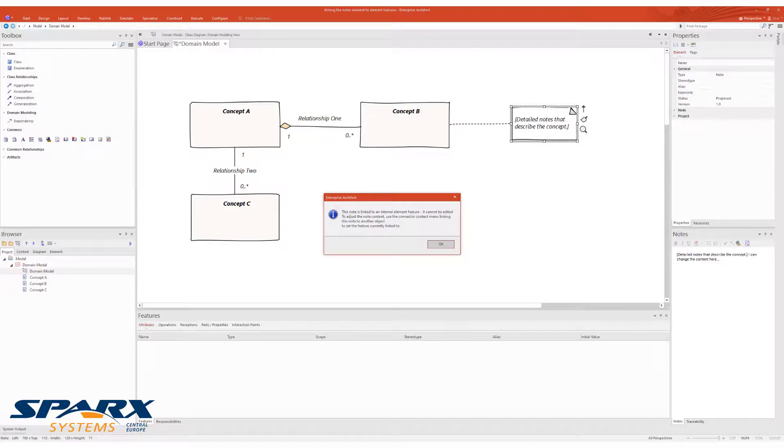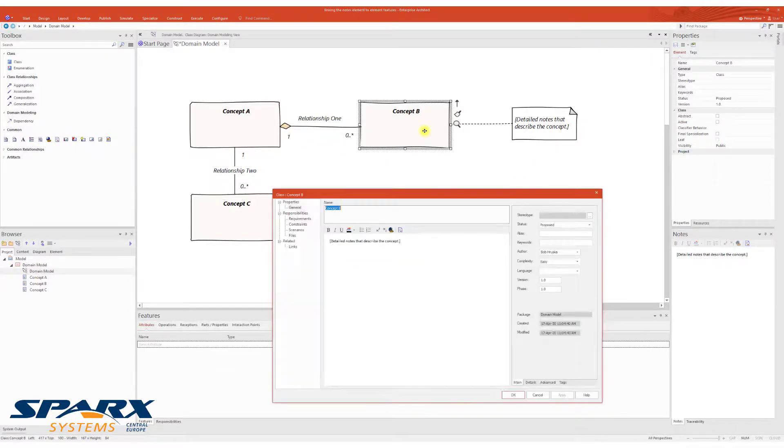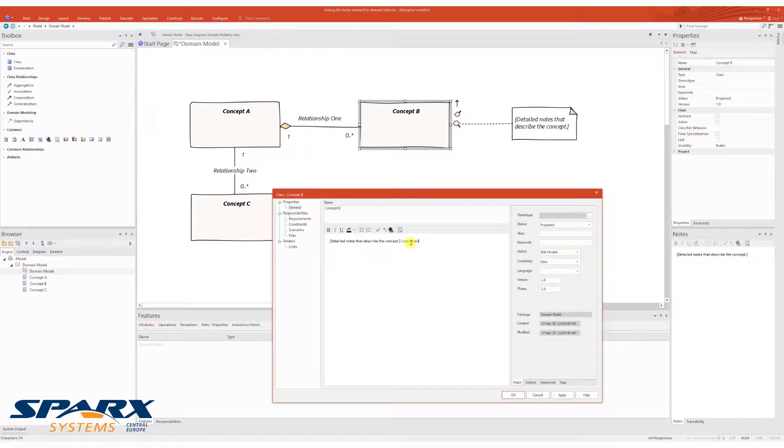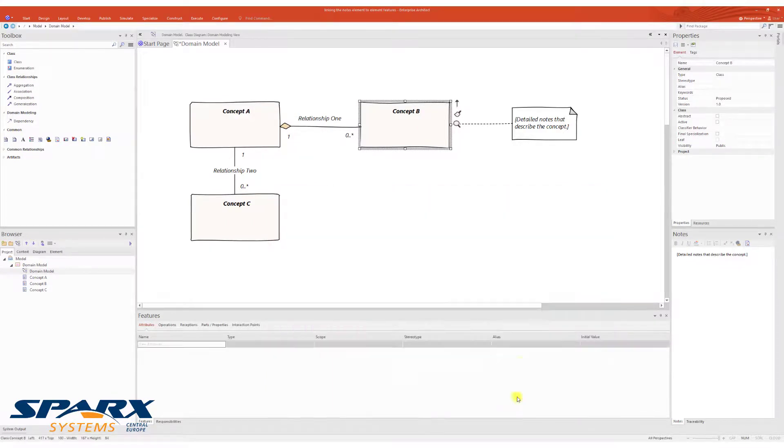Please note, the node element cannot be edited afterwards. Changes to the nodes of the model element are automatically displayed in the node element.